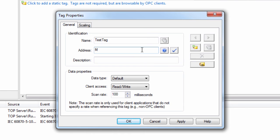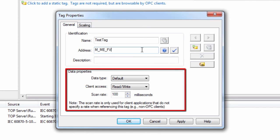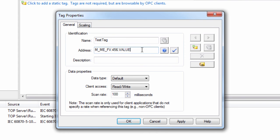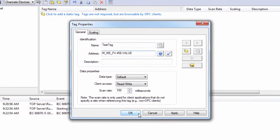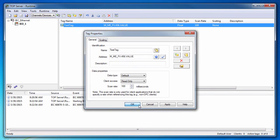The data type and client access can be set in the Data Properties window. Due to OPC specifications, the Tag Scan Rate setting is only applicable for non-OPC clients that do not abide by a group update rate in the client. Click OK and you will see your newly created tag in the project.